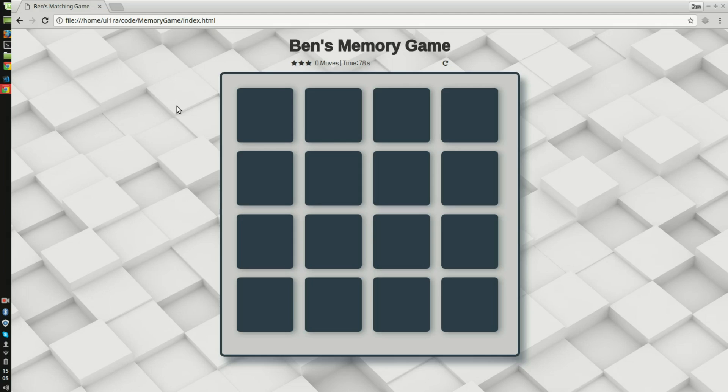So today I'd like to show you my recent project that I did for my Udacity front-end web development course. And this is a memory game.